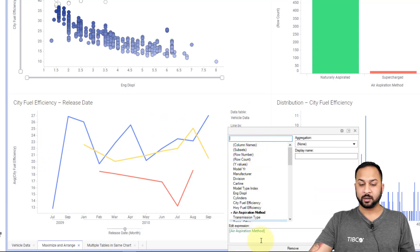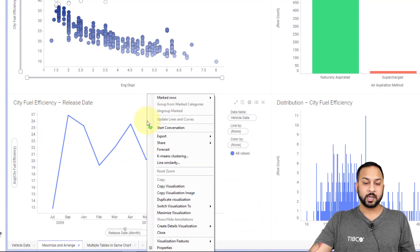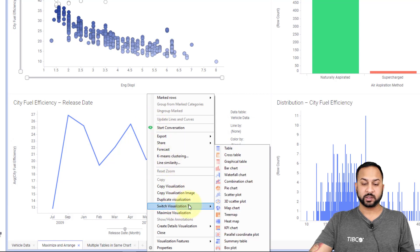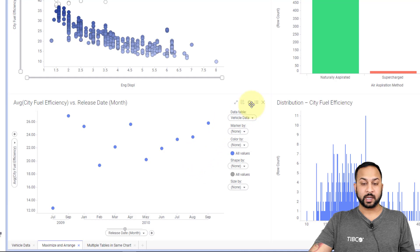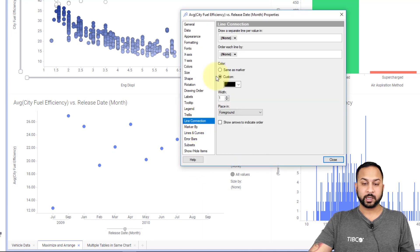What I need to do is actually make this a scatter plot. Let me remove this color, and I'm going to right click and just switch this visualization to a scatter plot.